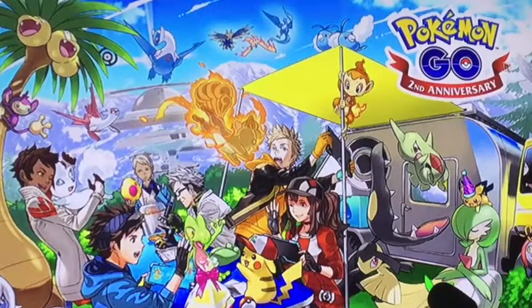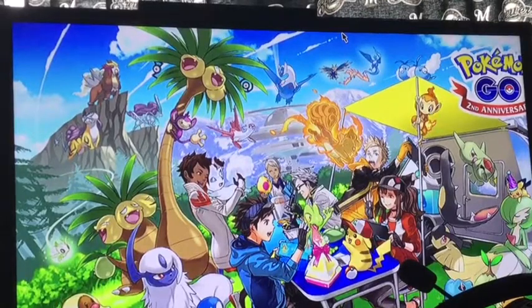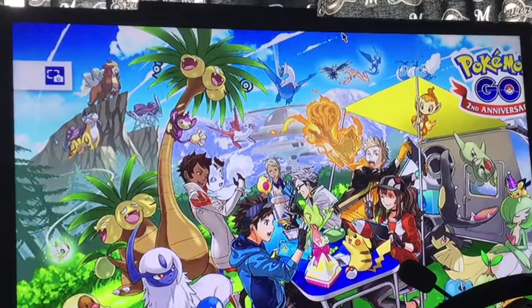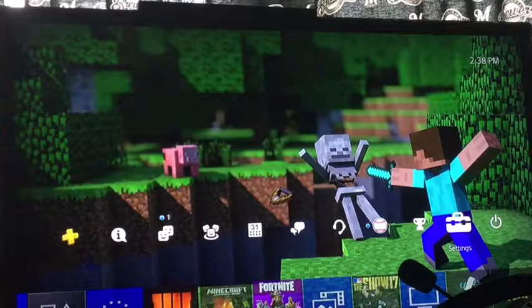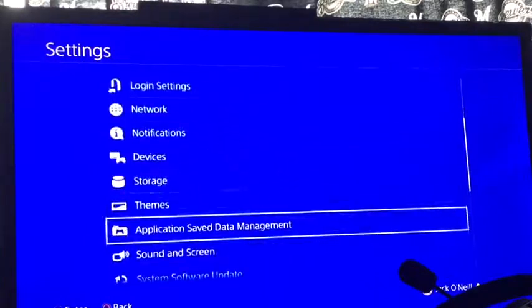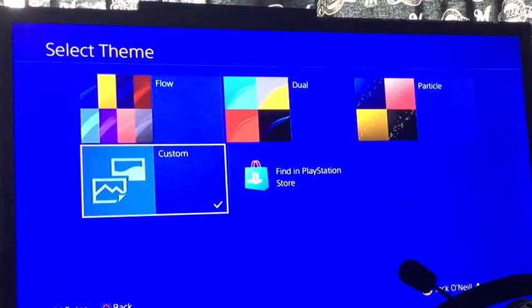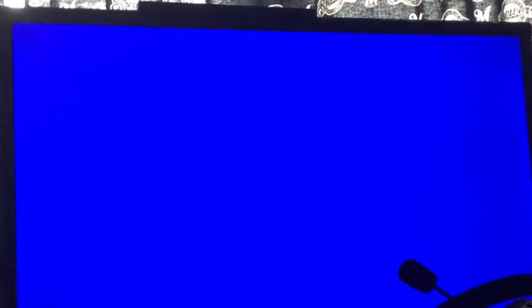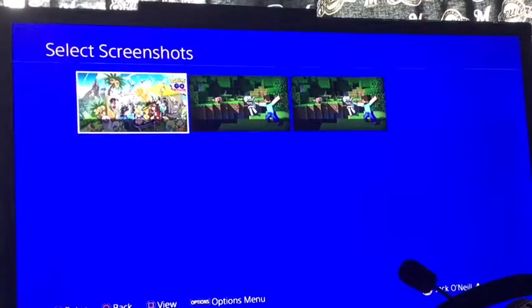Once you've got it how you want it, you do that and then take a screenshot. If you haven't changed anything, it's just hold down the Share button. So there I took a screenshot. Then you go back to your home screen and go to Settings, then go down to Themes.